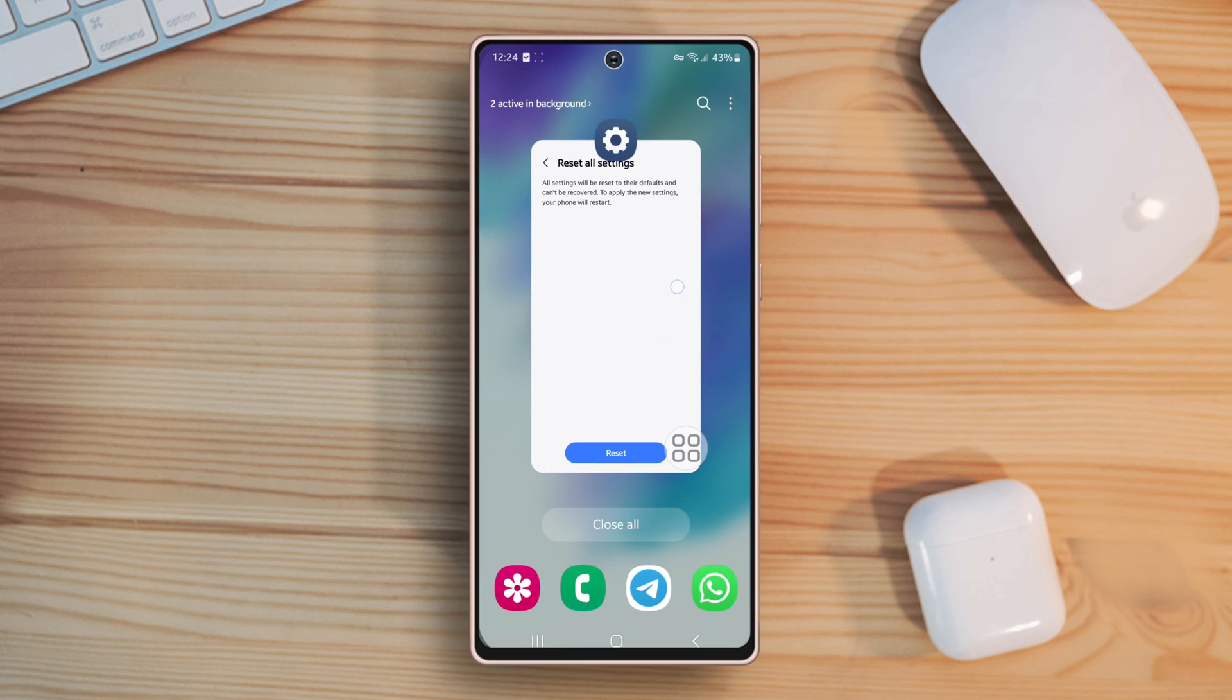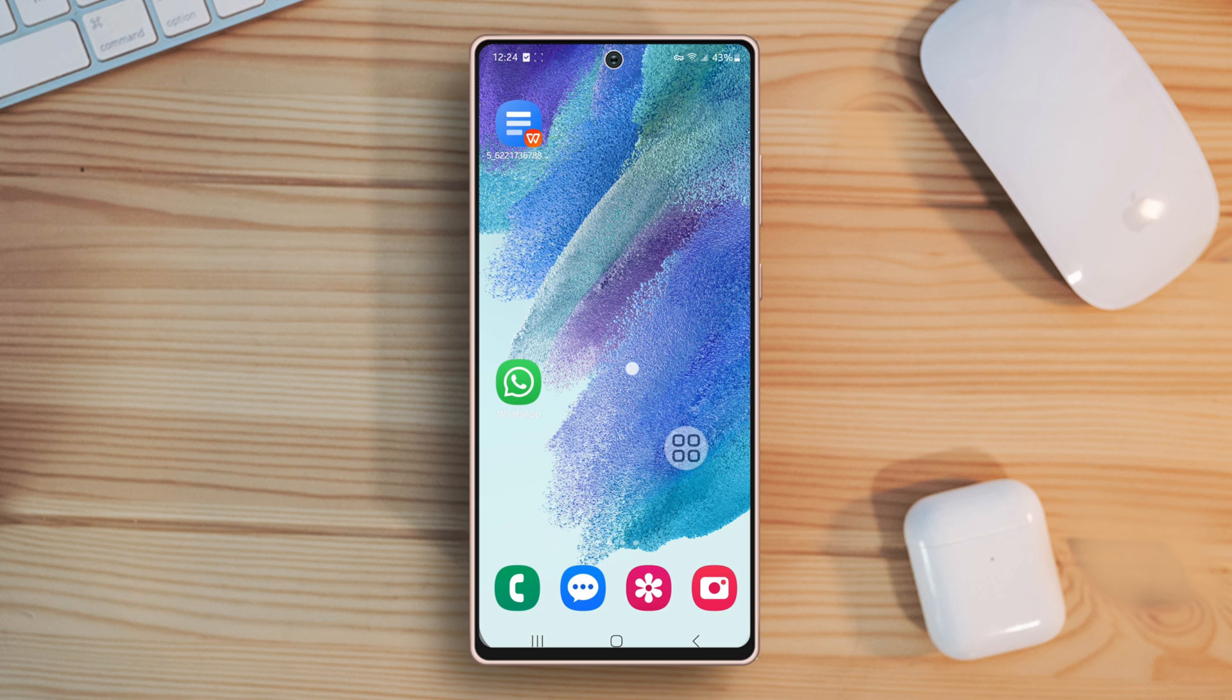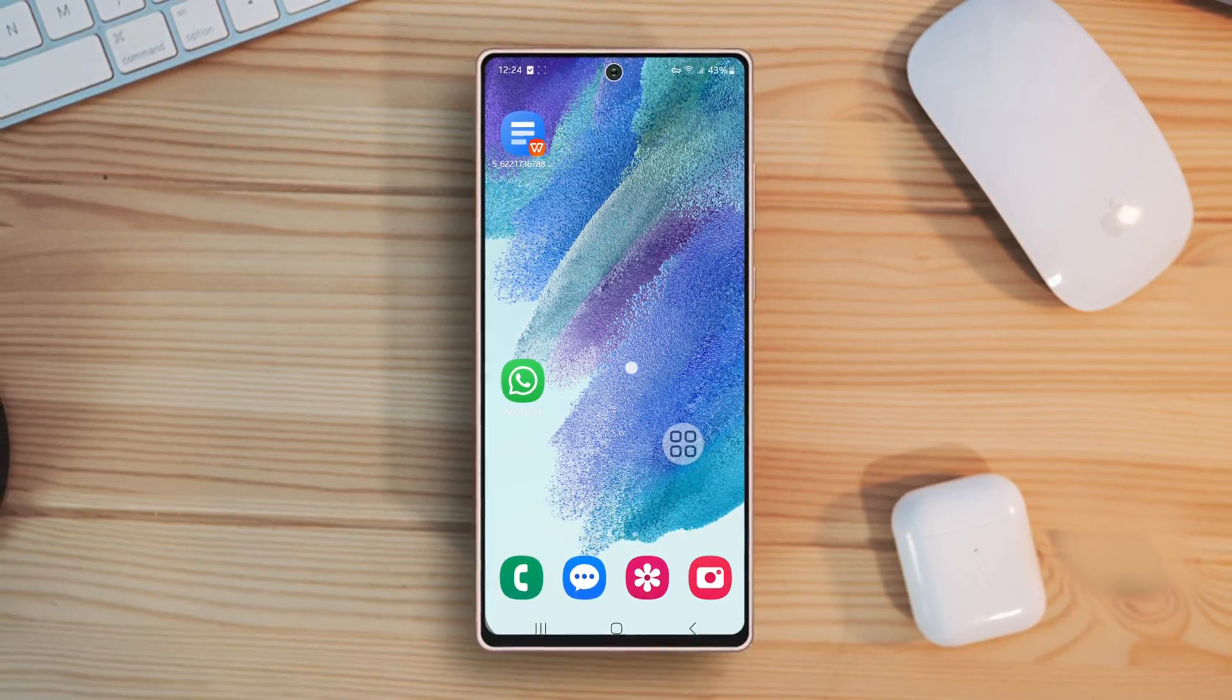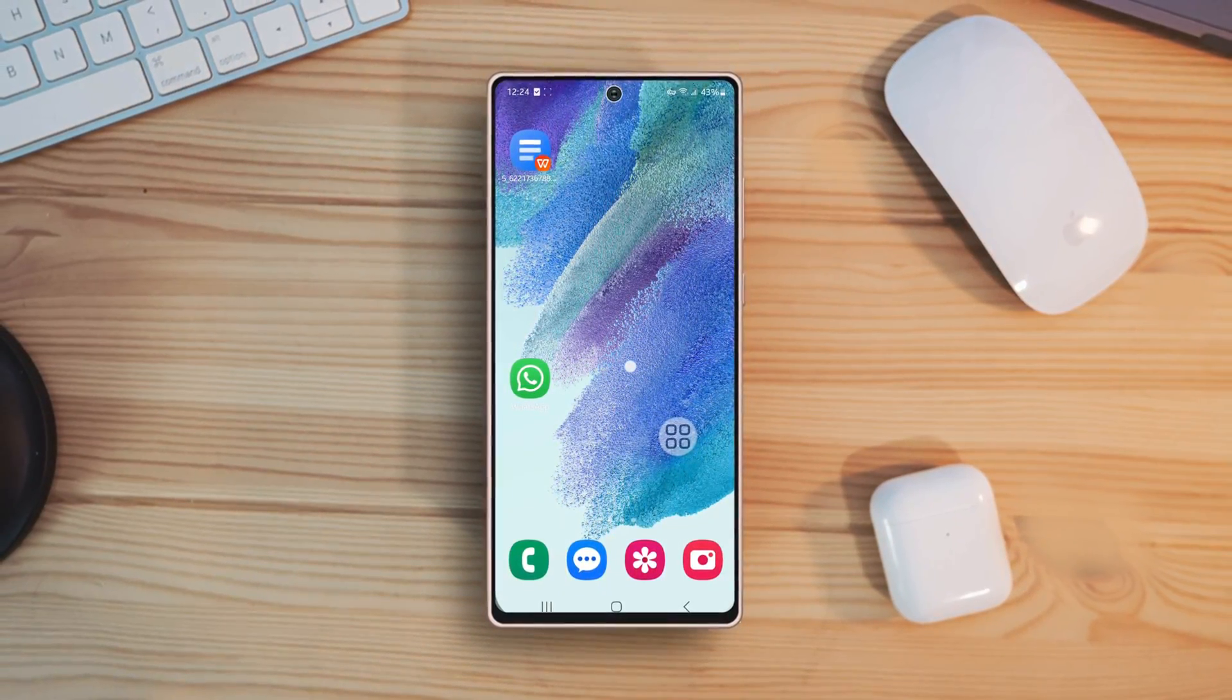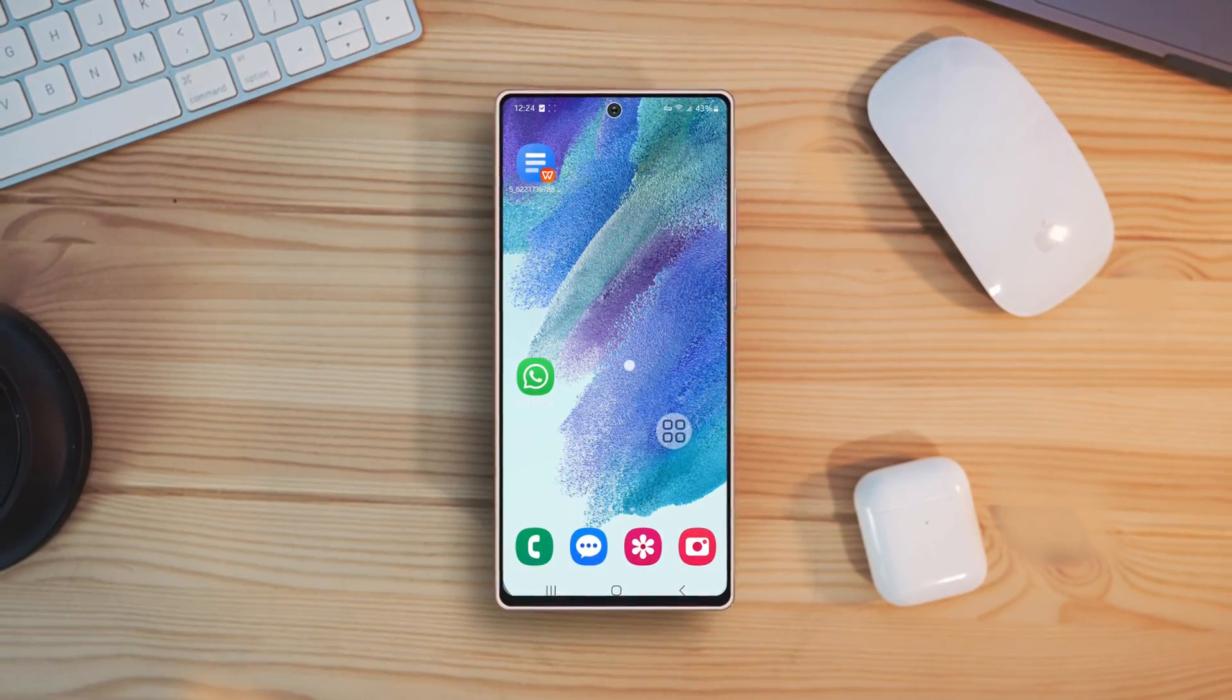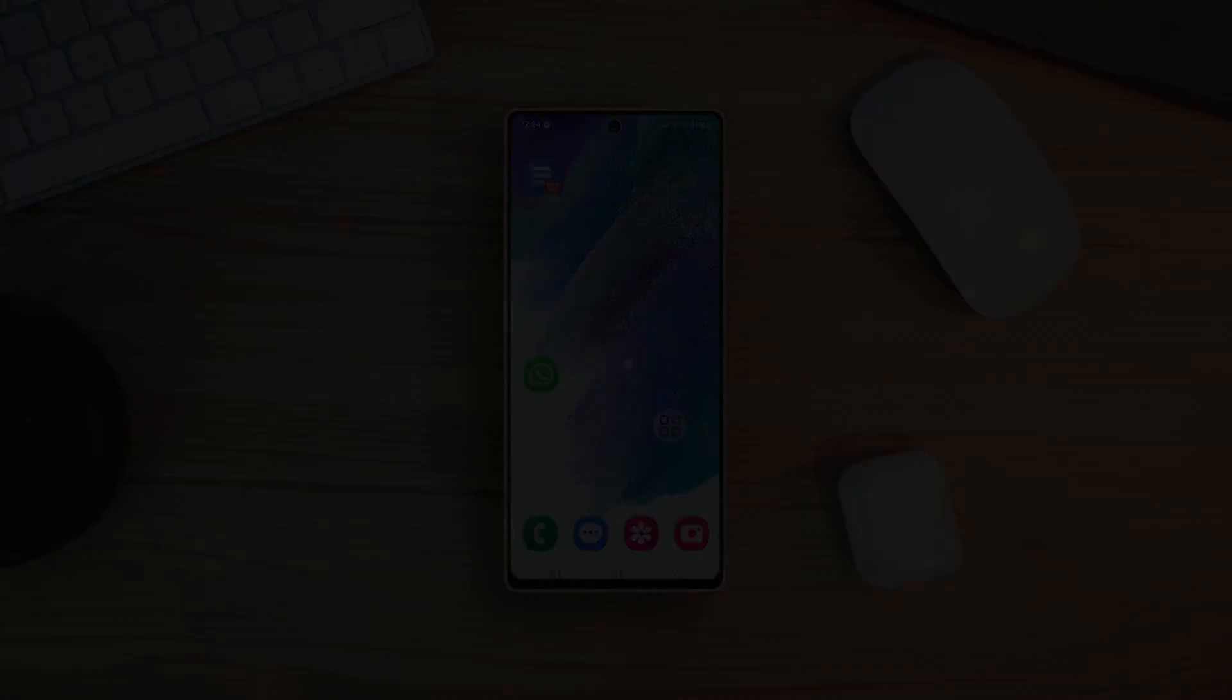That wraps up my guide on resolving the problem of missed calls on your Samsung Galaxy phones. I'm glad that I could assist you in troubleshooting your device. If you have any questions or want to share your own tips, feel free to drop them in the comments below. Don't forget to like, share and subscribe for more helpful content. Until next time, stay connected and stay informed.